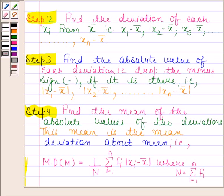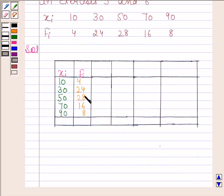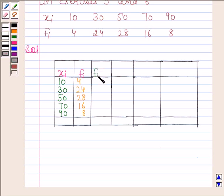Always remember these steps — we will be using them to solve this question. Now, beginning with the solution, we will first make a table. In the first two columns we have written the given data, and in the next column we will find the product of fi and xi.